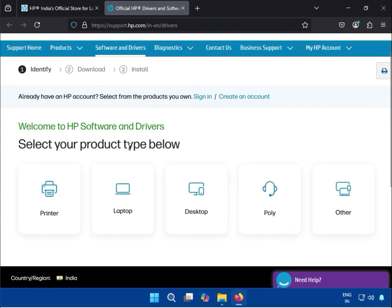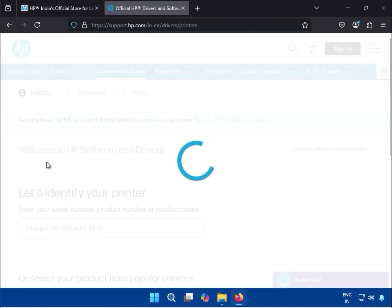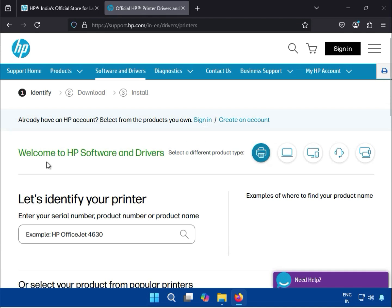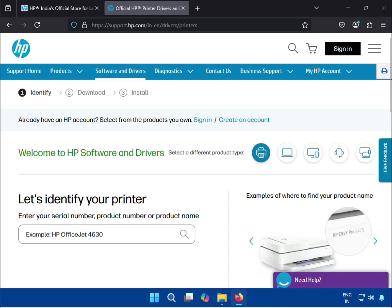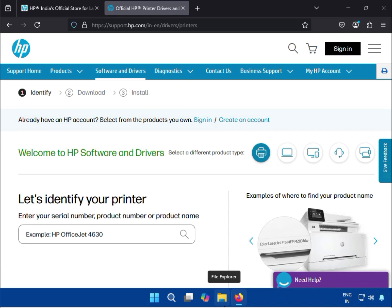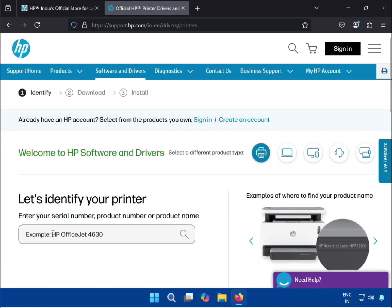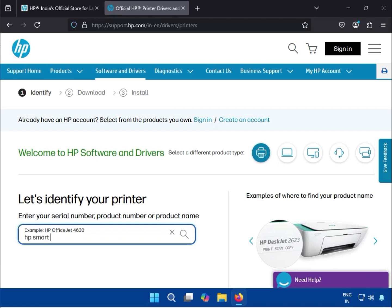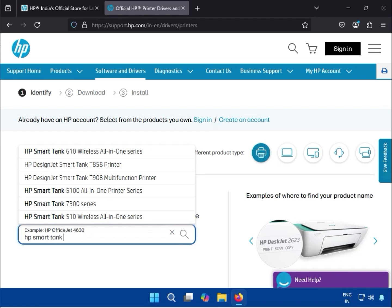Scroll down and click on Printer. Then type HP Smart Tank 530.